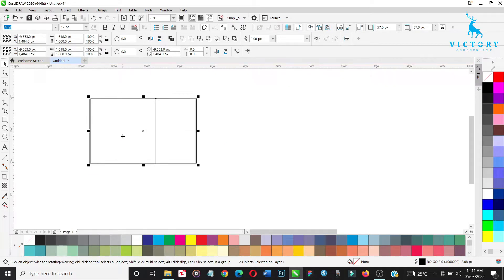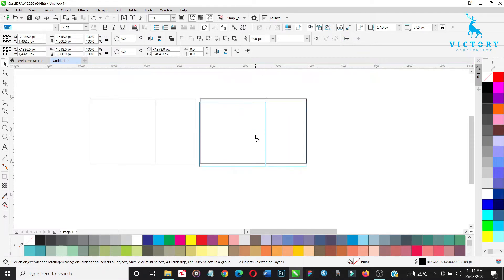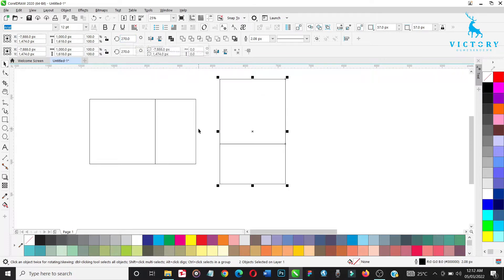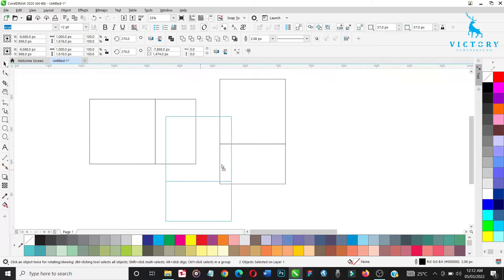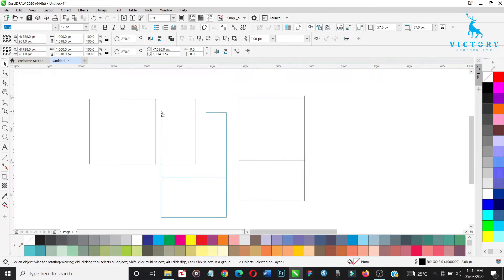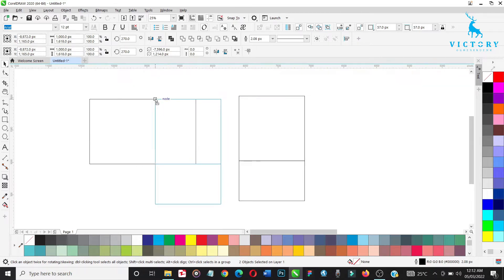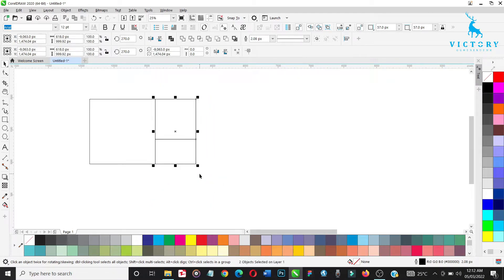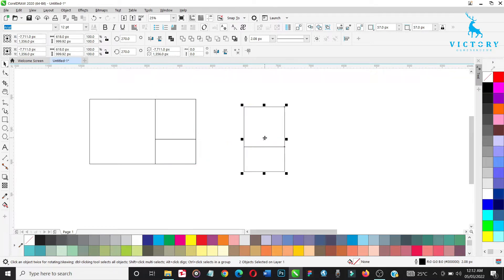Highlight both, duplicate, bring it out, make sure it's properly aligned, and rotate this by 270 degrees. Fit it in here, make sure it's perfectly aligned, then reduce this. Duplicate again and rotate this duplicate by 180 degrees.